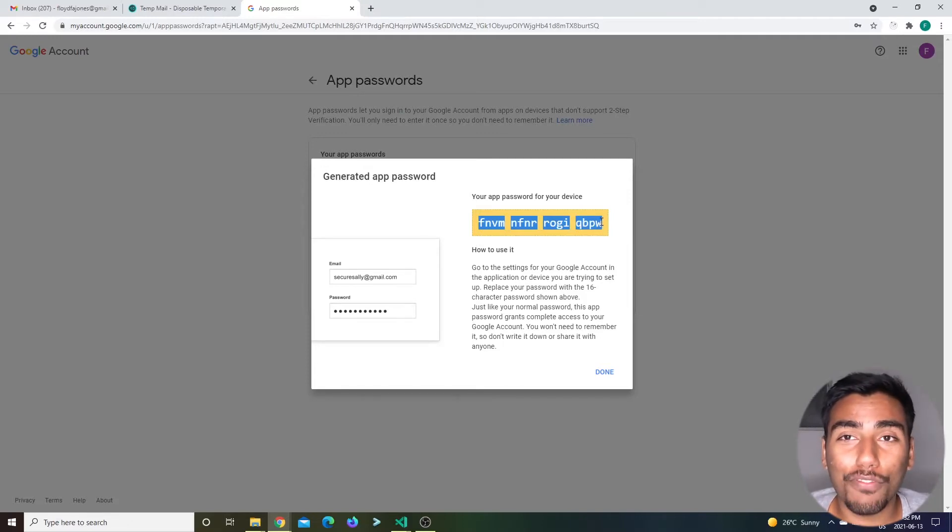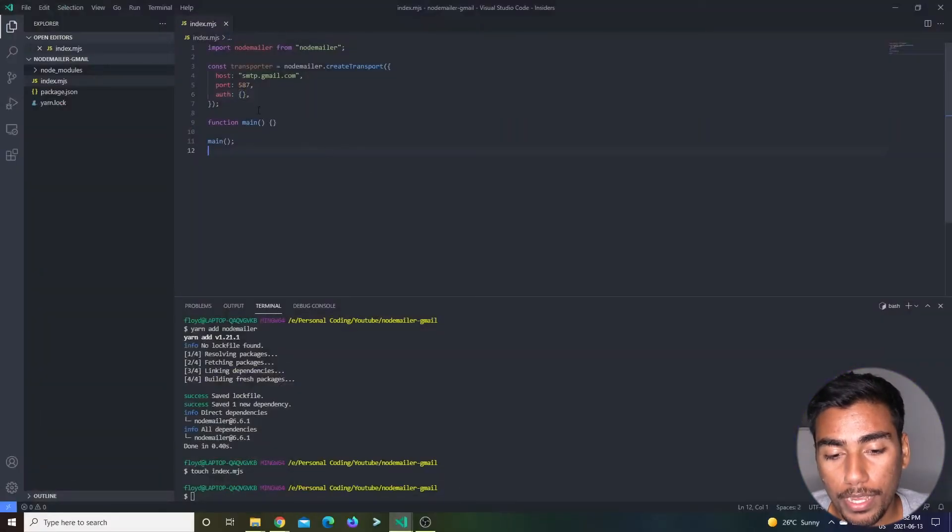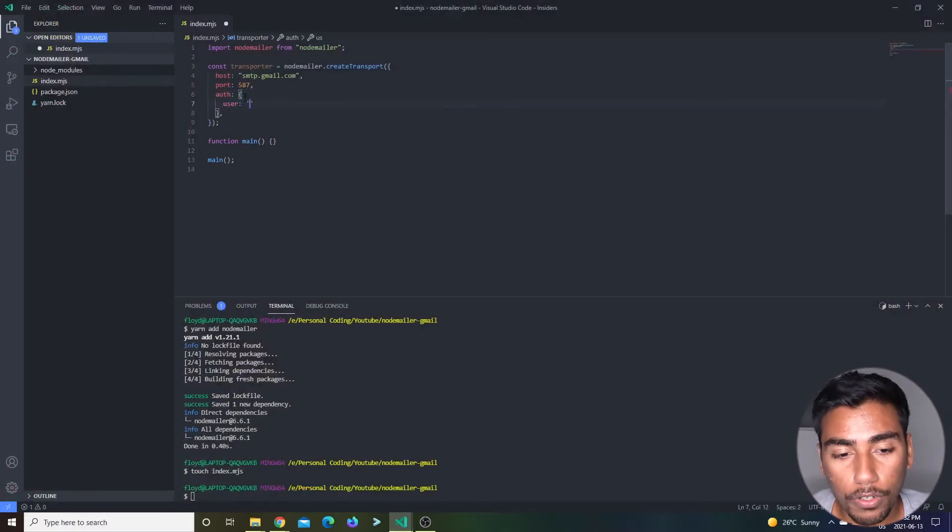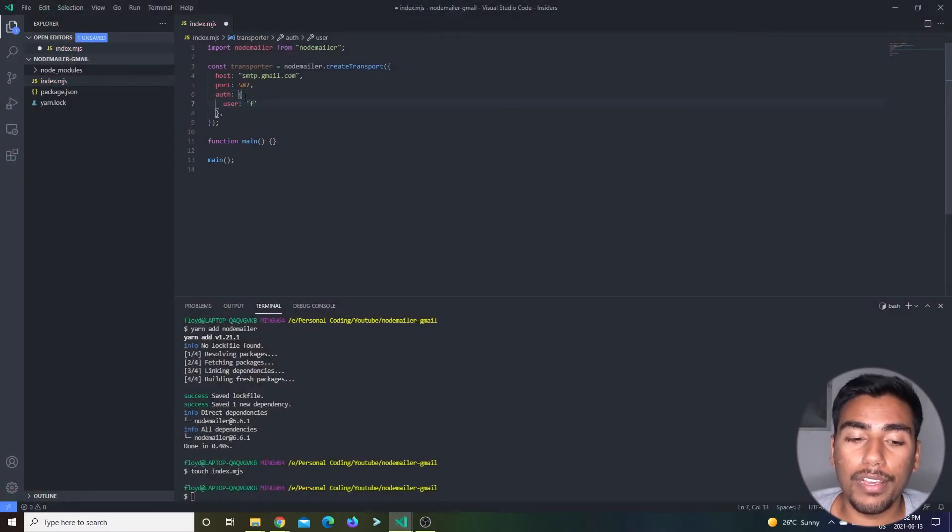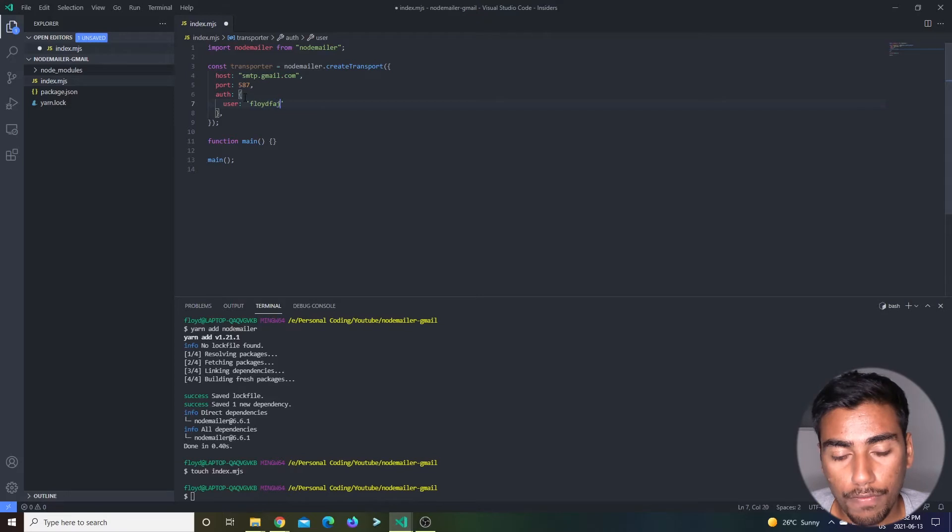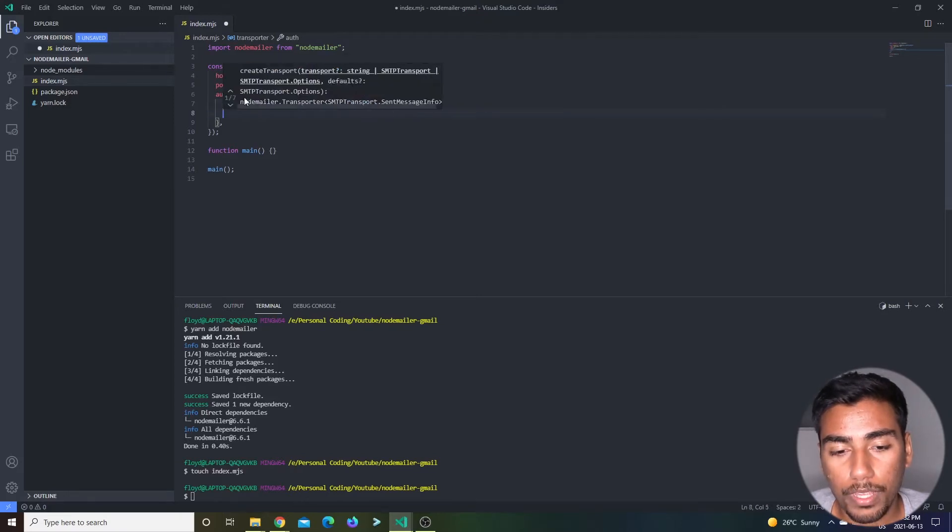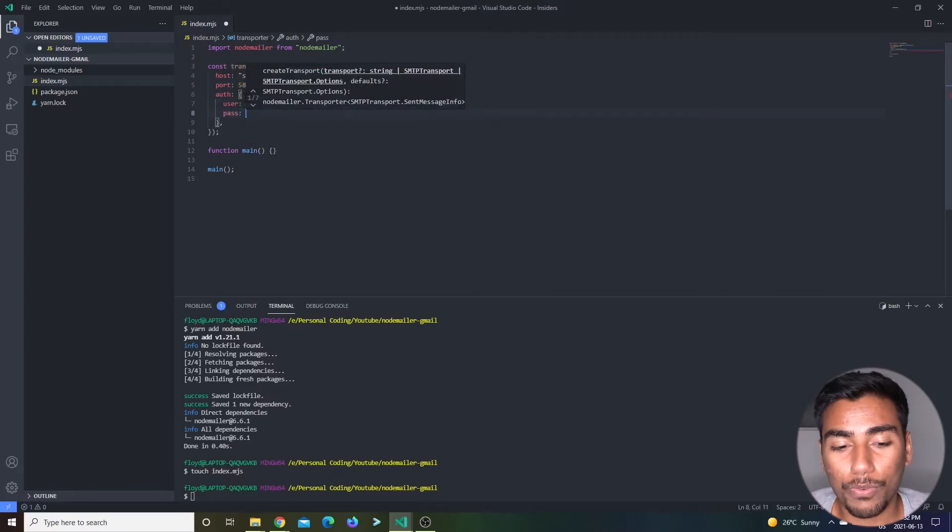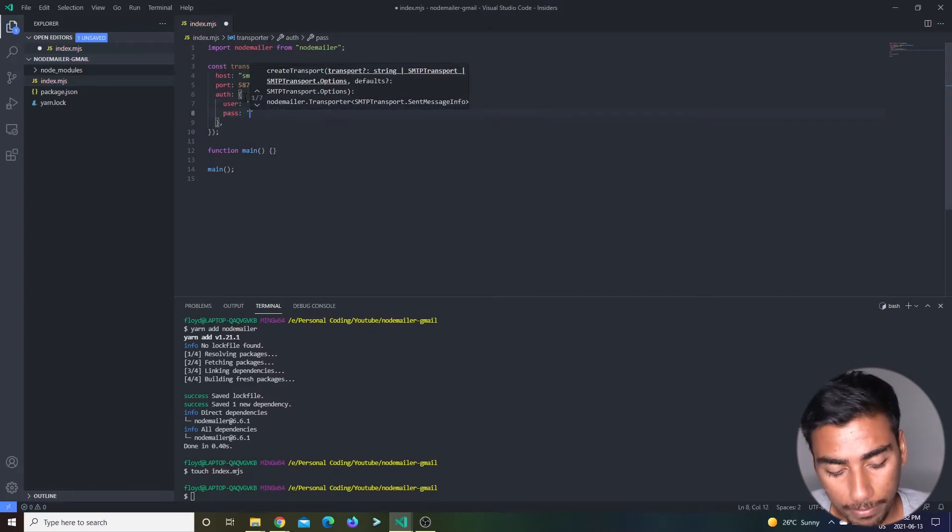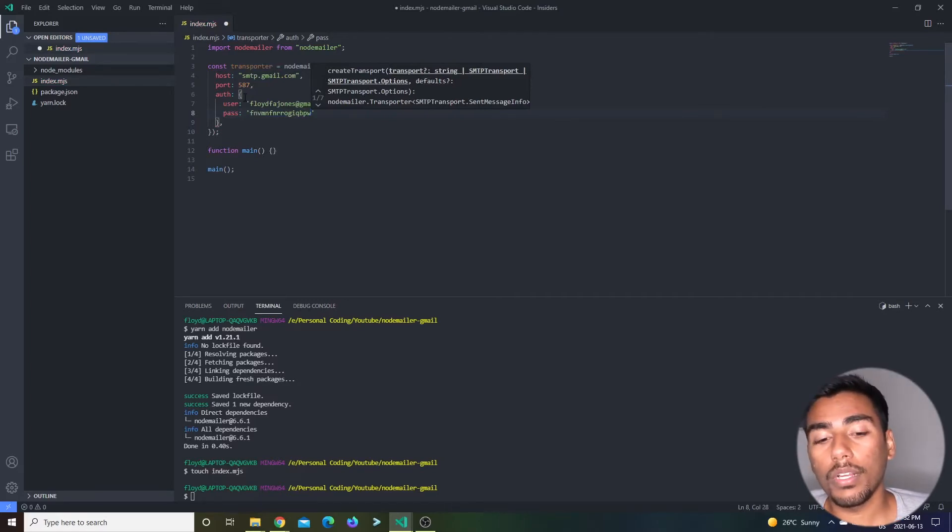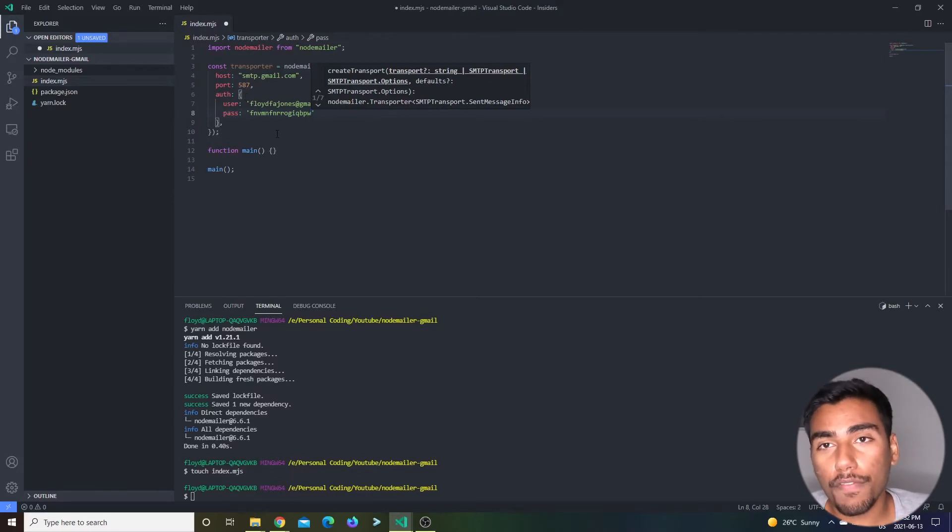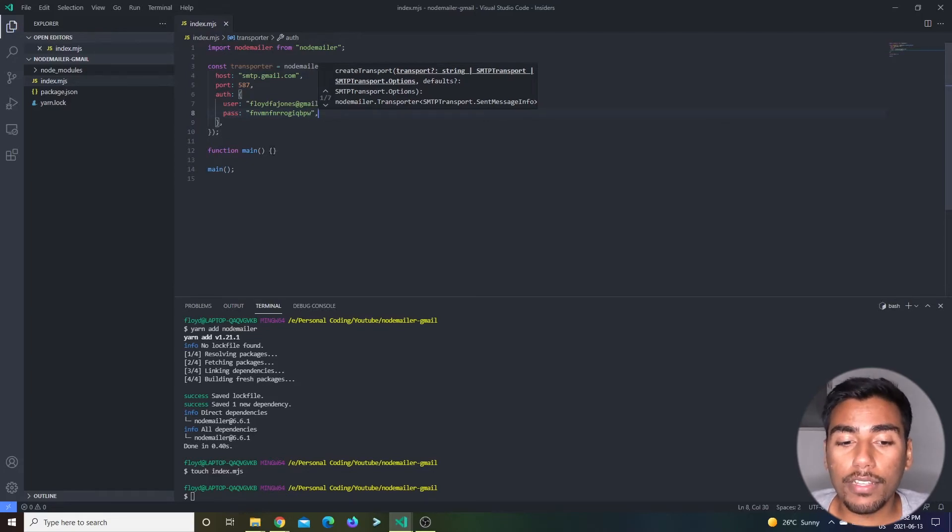Once you click that call to action button, you get a password over here that you can use to send emails on behalf of your email. Let me copy that and open my auth over here. Now we have to go to user. I'm using my specific email address, this is my own personal email address. I'm just going to put floydfajones@gmail.com, and then you put a pass and paste that in, whatever you copied from that Google page.